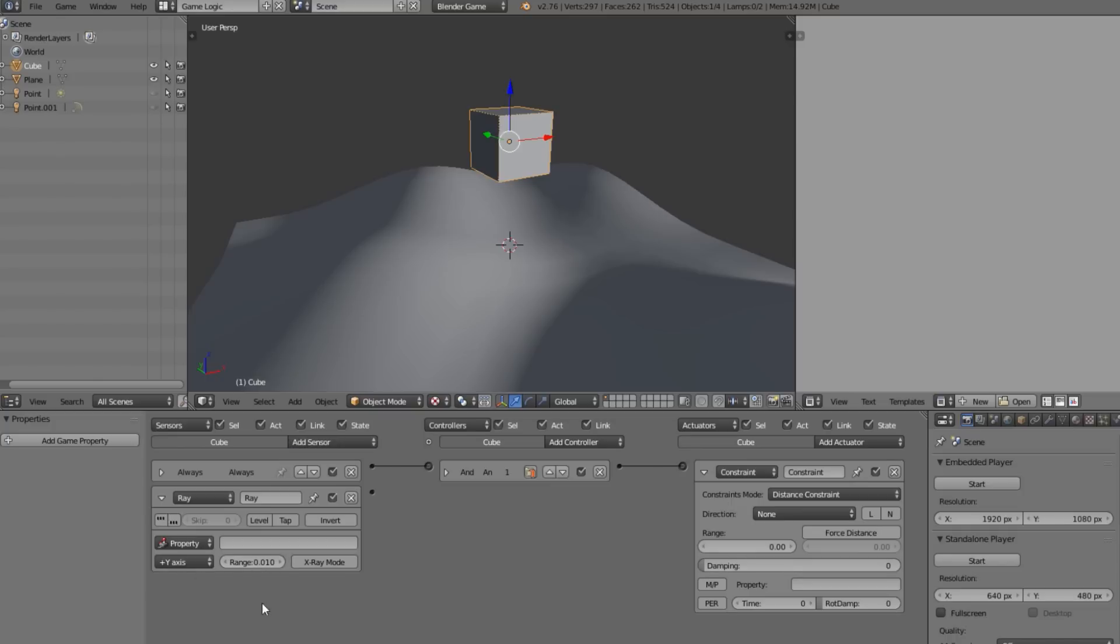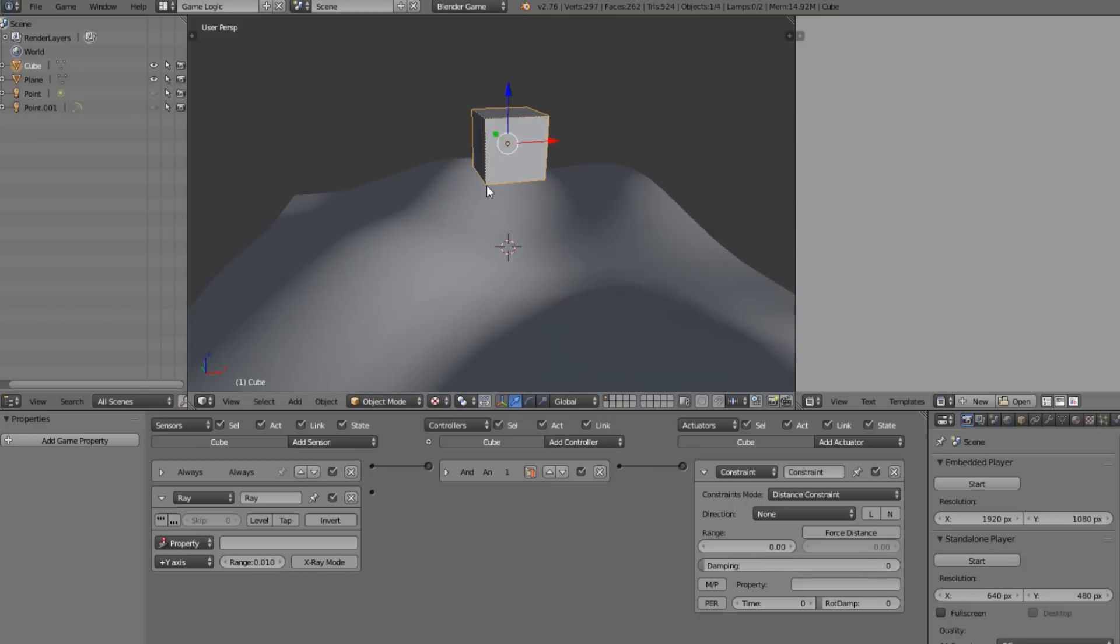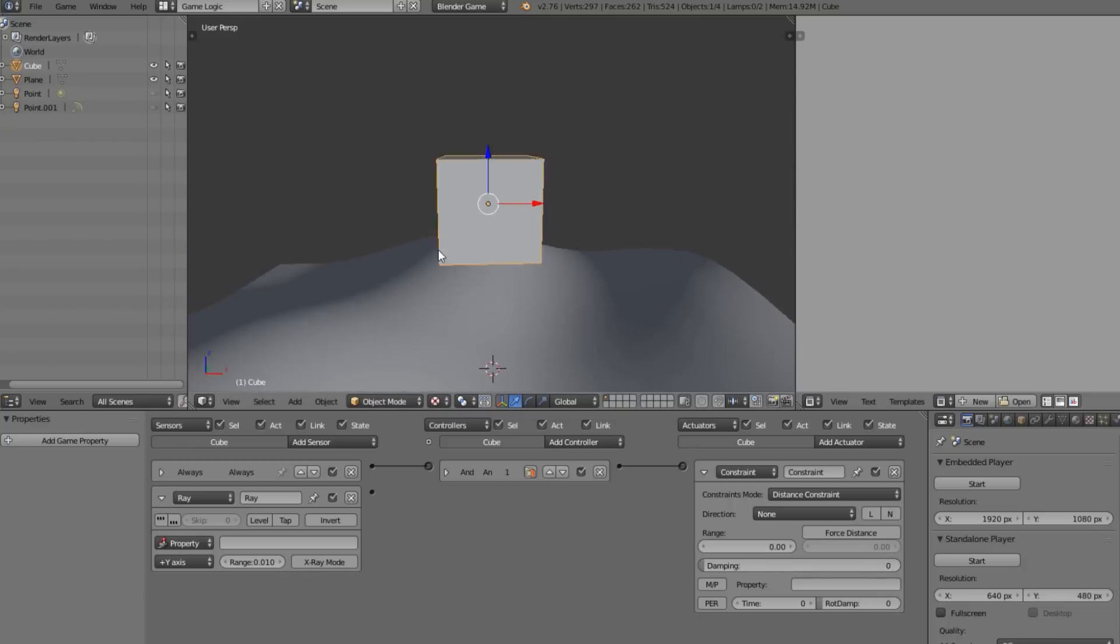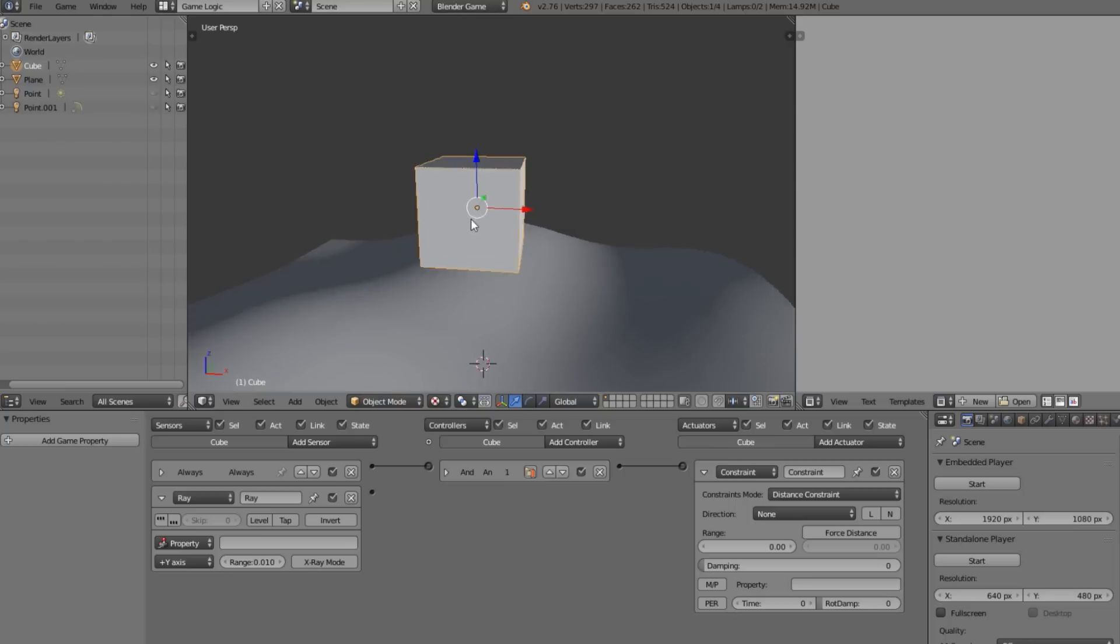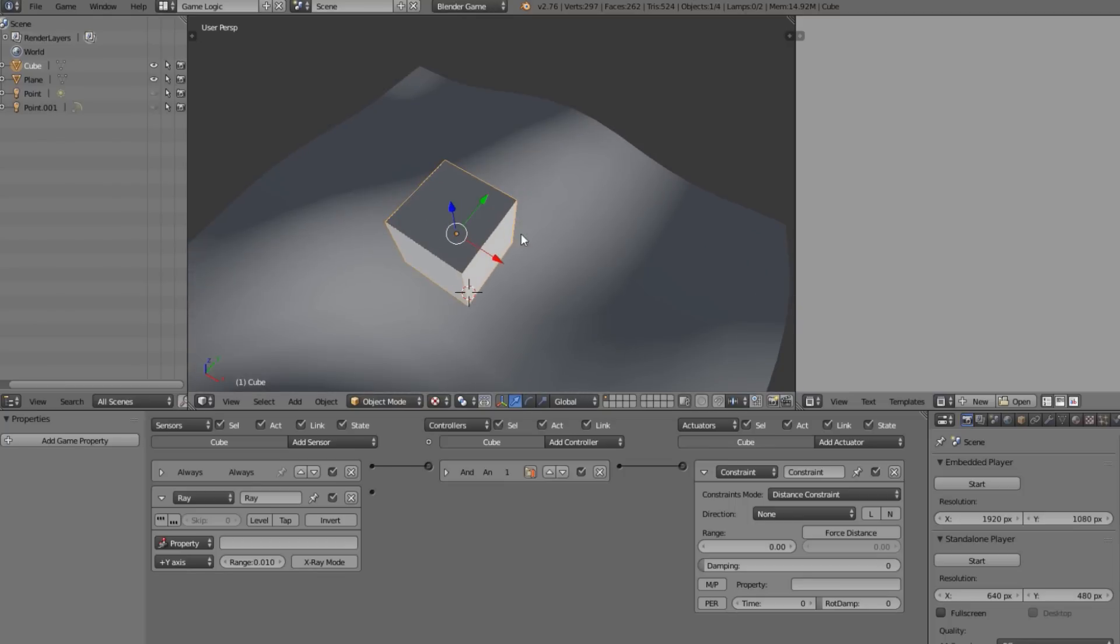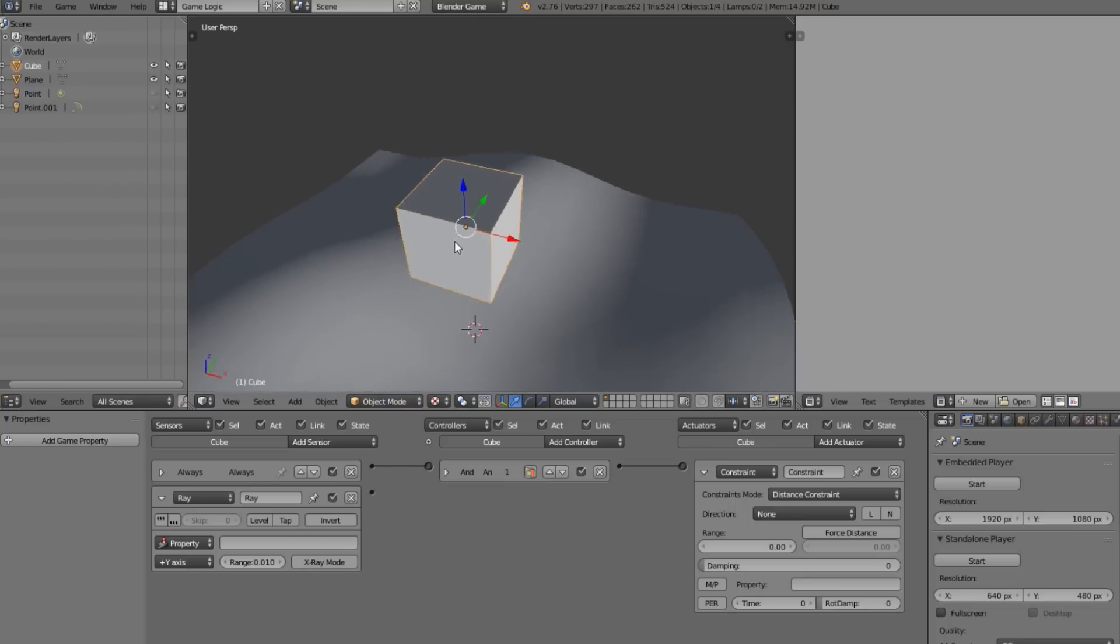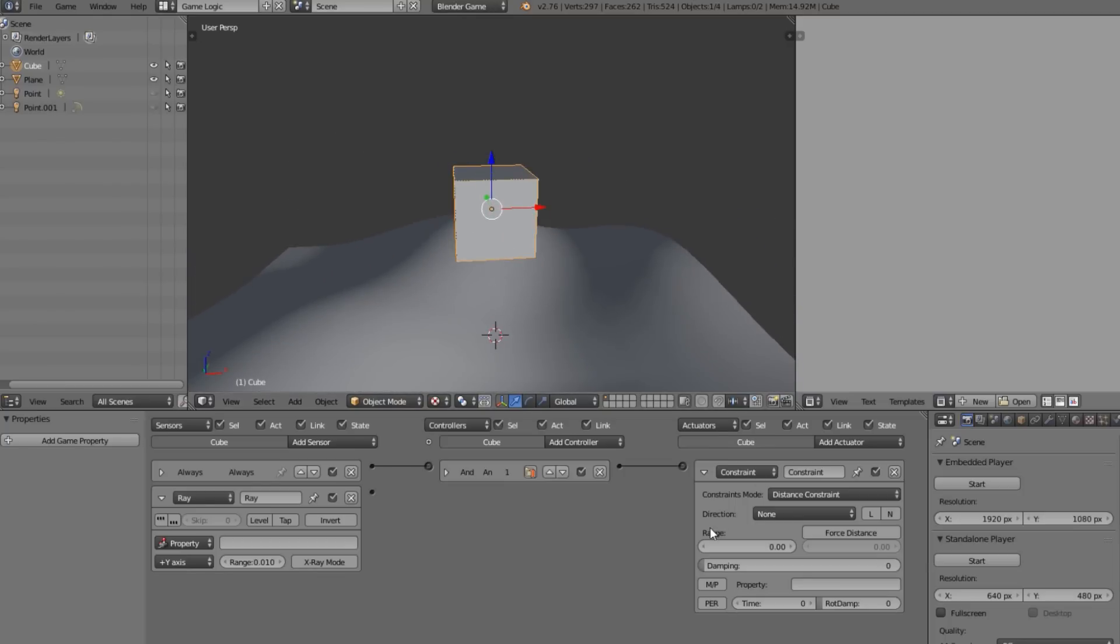As you can see I'll add a ray sensor here just to show you. You see range and range, you can tell what all the settings are kind of a copy of each other. It's using the ray kind of logic in it but it's combined into this actuator.